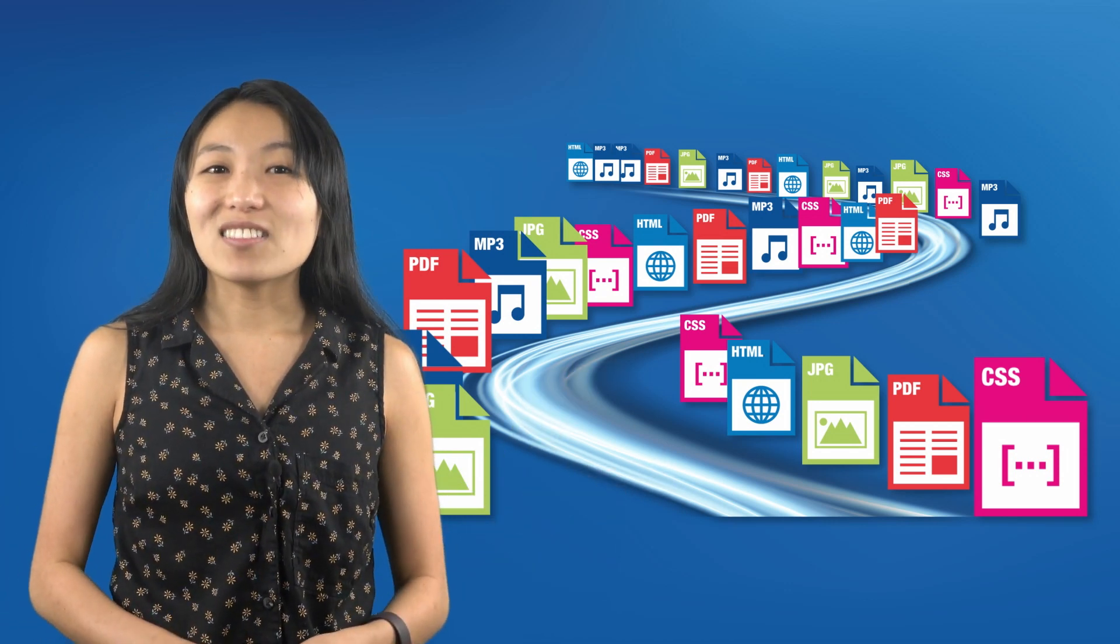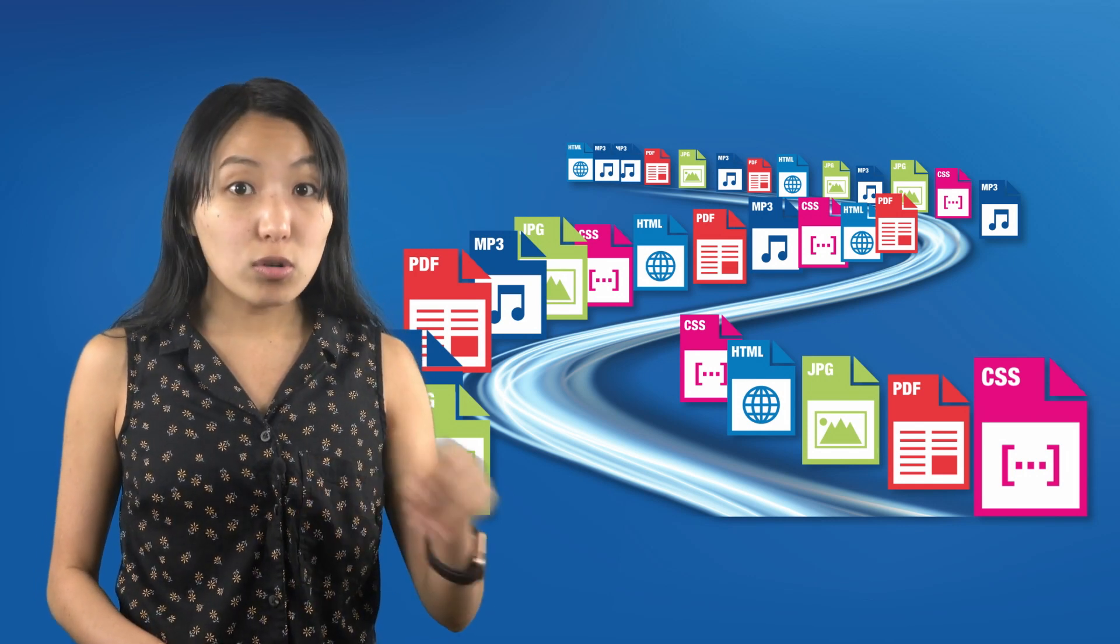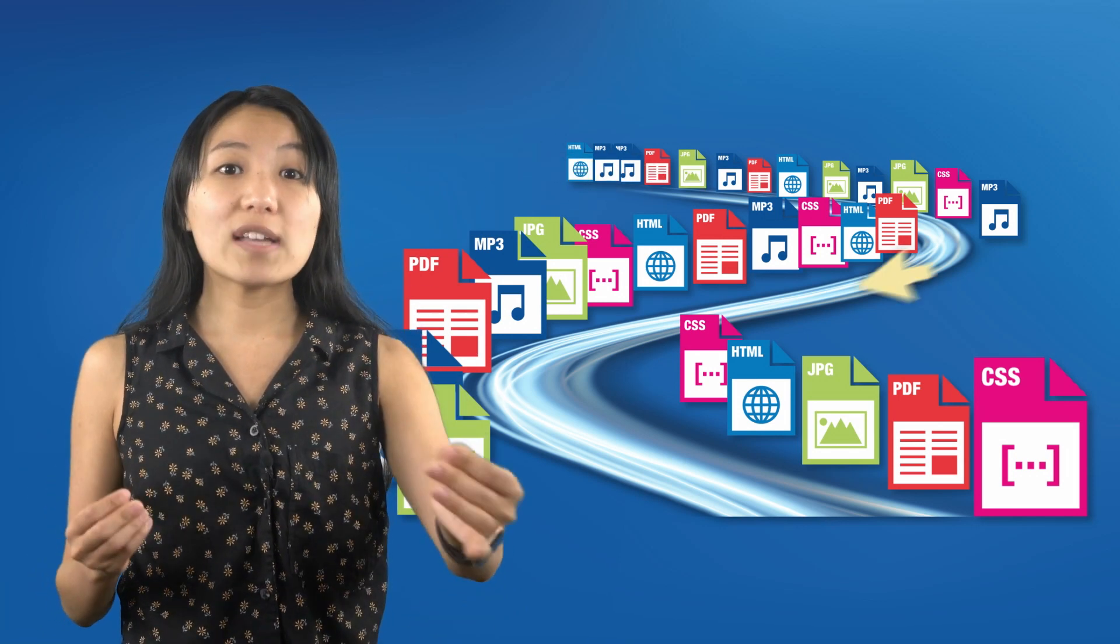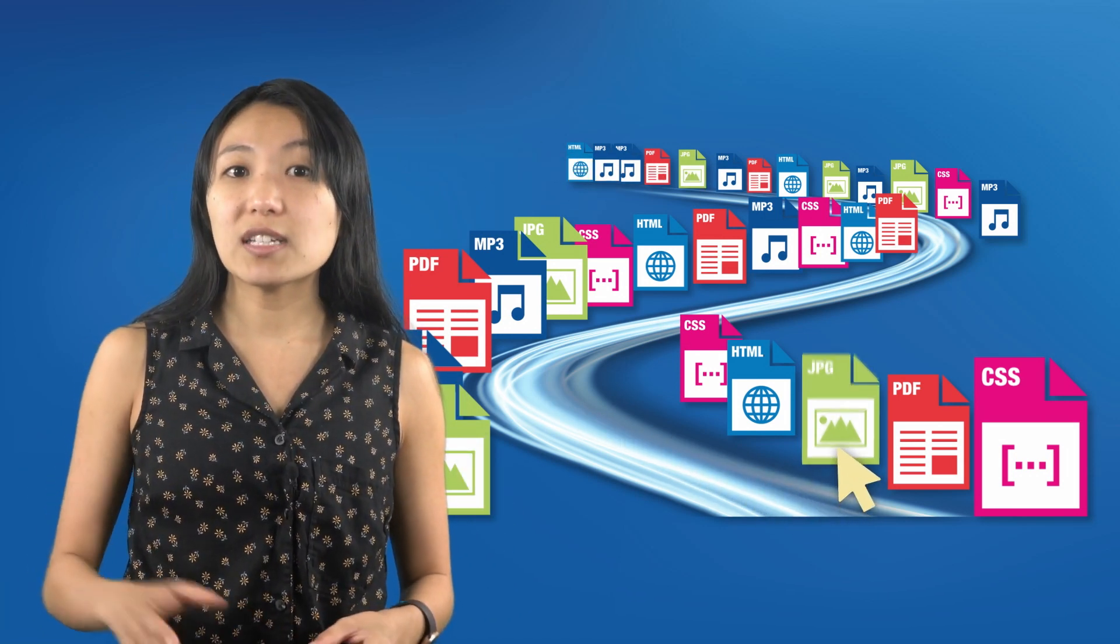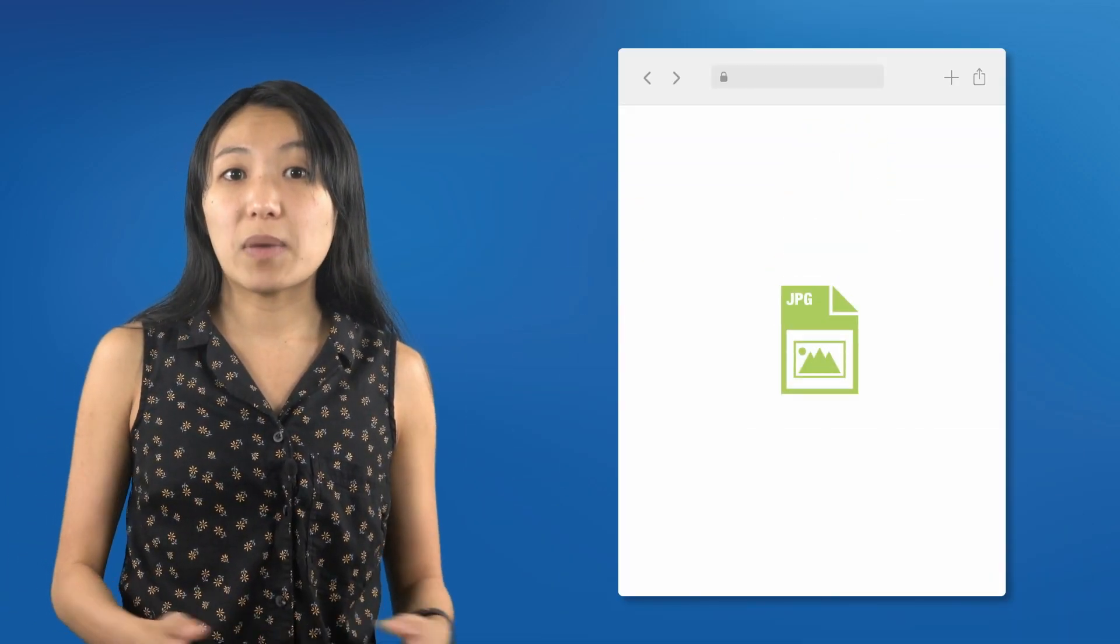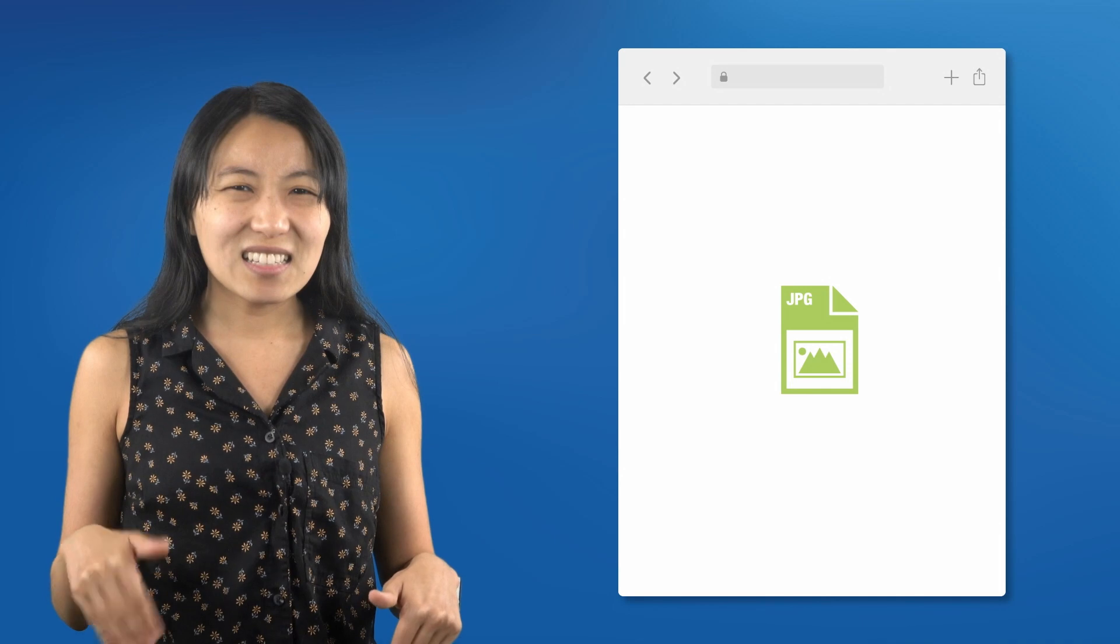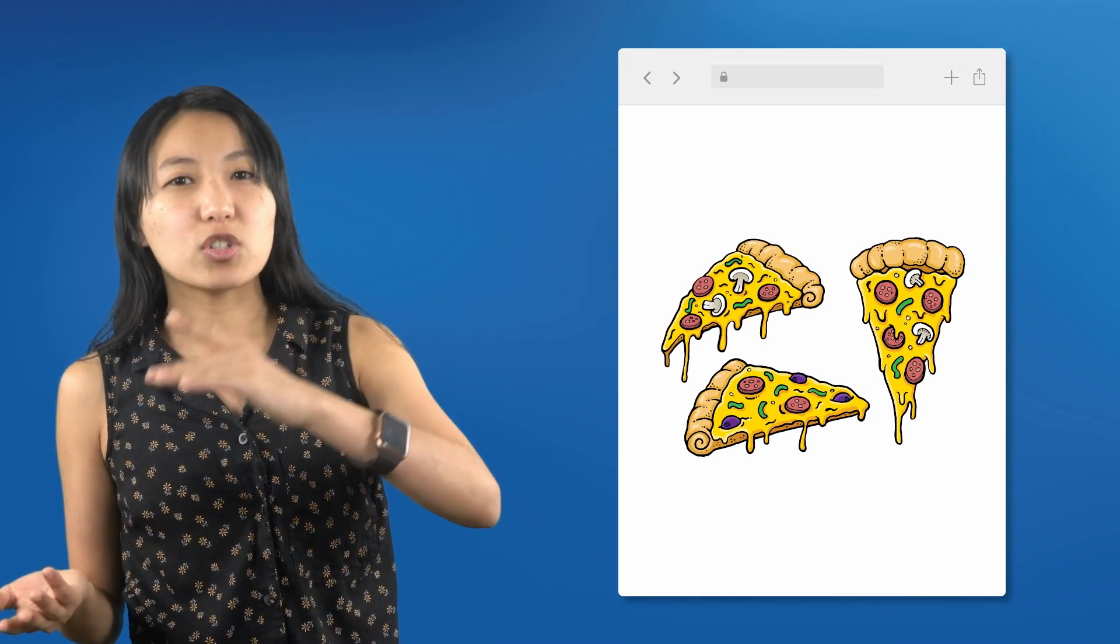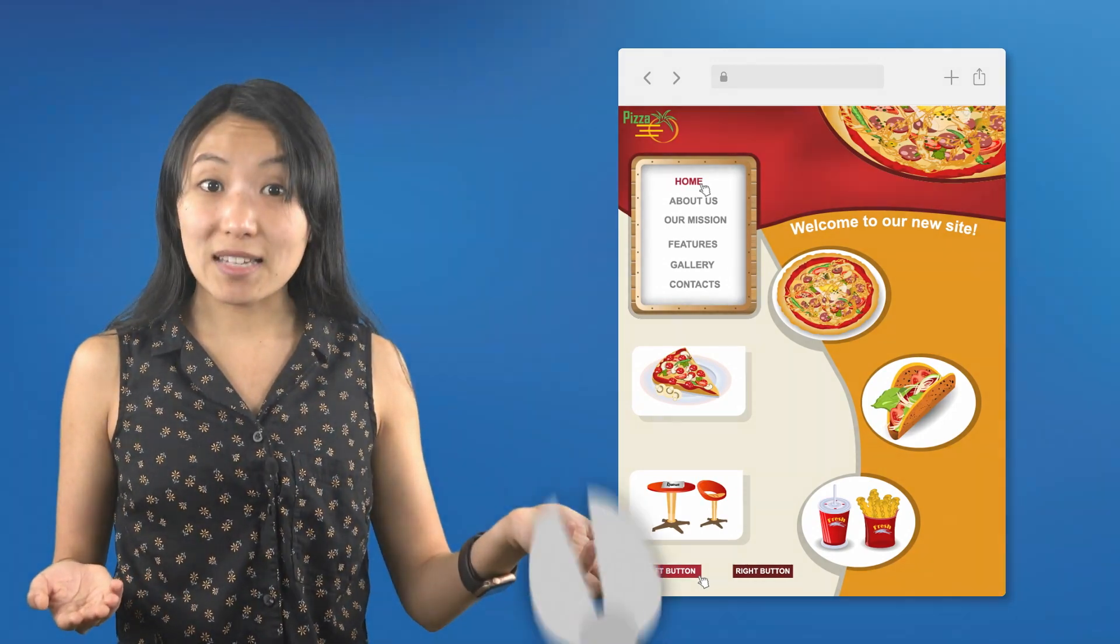Now let's take the analogy a step further. When we go to a web page we aren't actually going anywhere. Instead our web browser sends a request to the computer or server that has the page on it and that computer sends a copy of the requested page back to our browser. It's kind of like ordering a pizza delivery except instead of a pizza the delivery driver brings you a copy of the pizza restaurant's website.